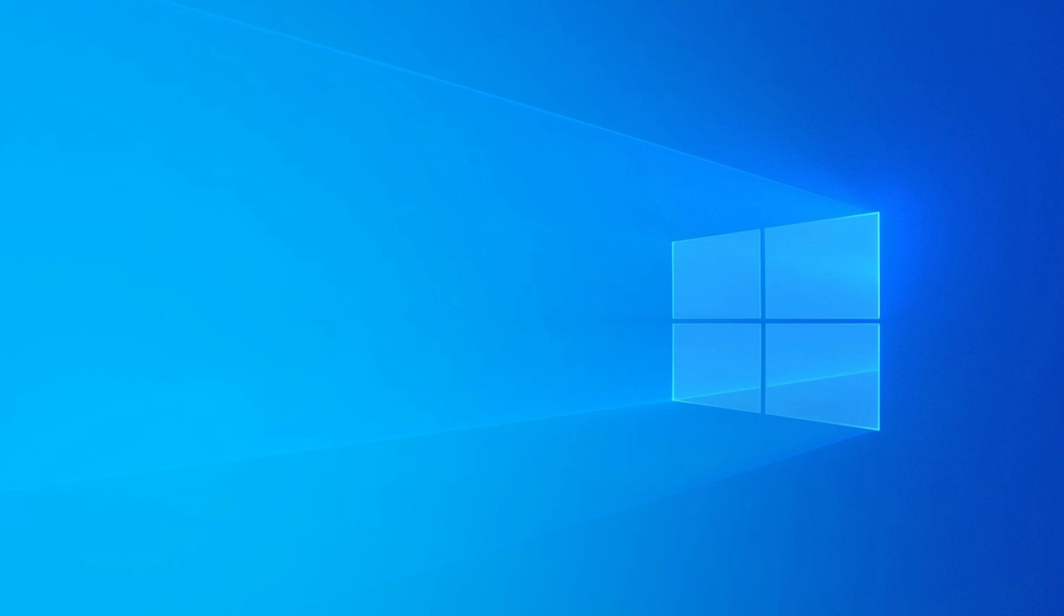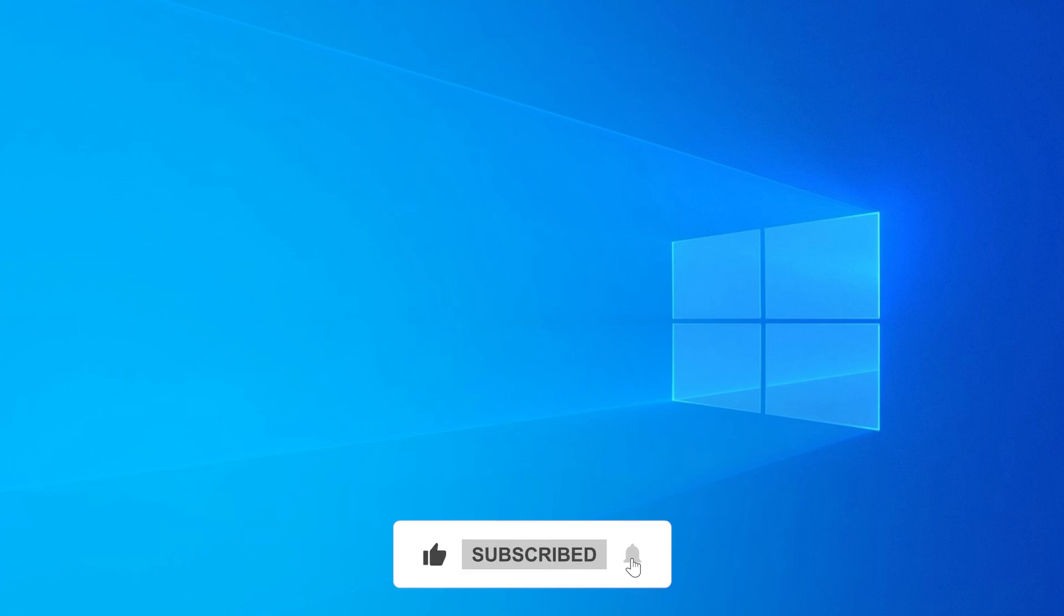Hopefully, one of these steps helped you fix the issue. If it did, give the video a thumbs up, subscribe, and feel free to leave a comment if you have questions or got stuck somewhere. Thanks for watching, and I'll see you in the next one.